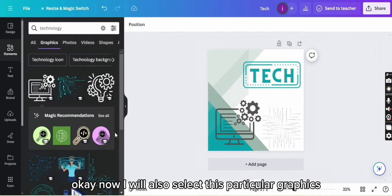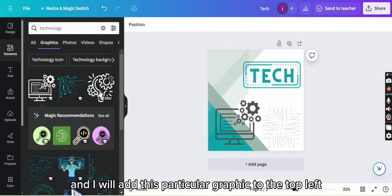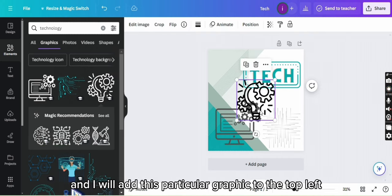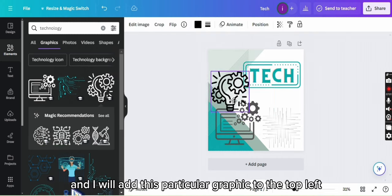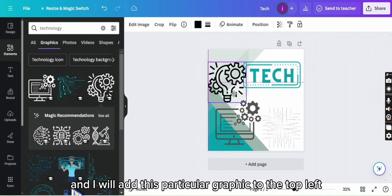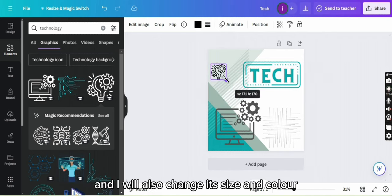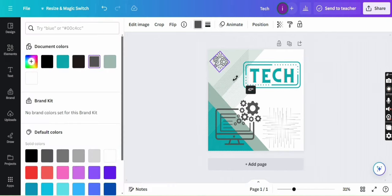Okay, now I will also select this particular graphic and I will add this particular graphic to the top left and I will also change its size and color.